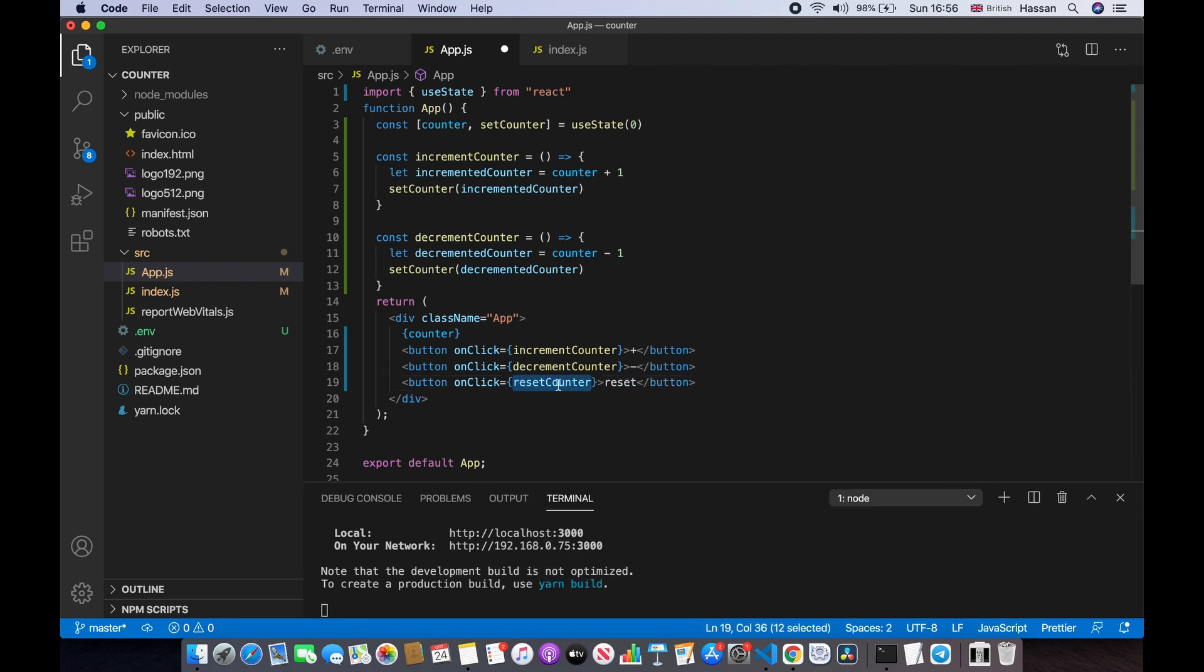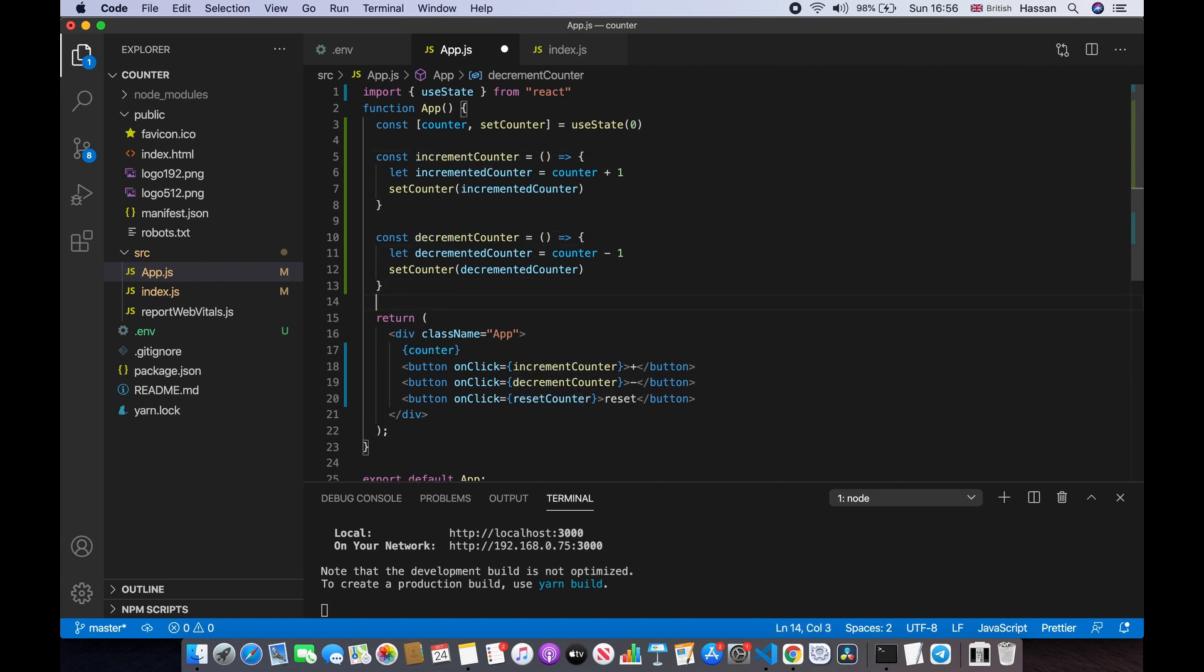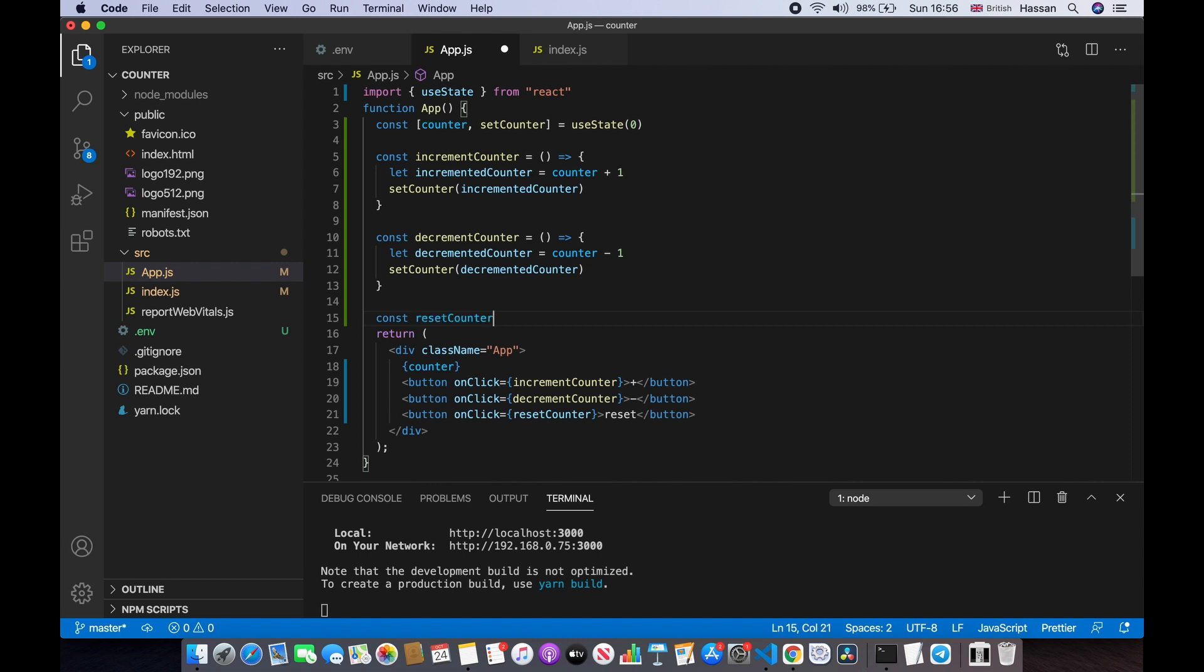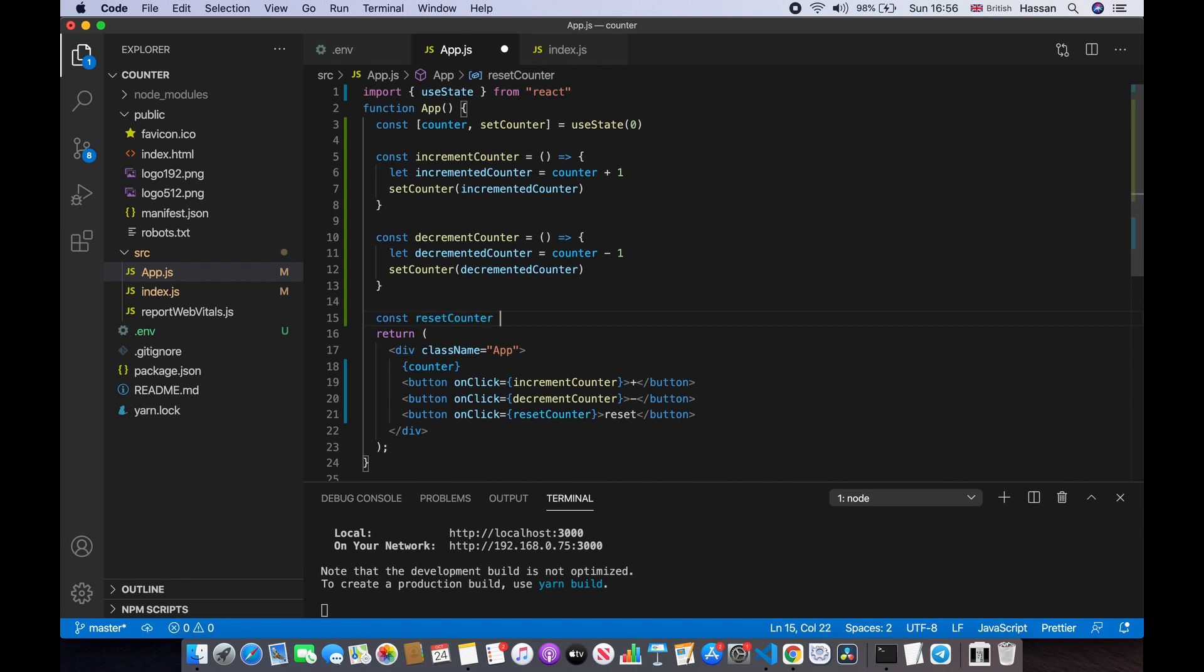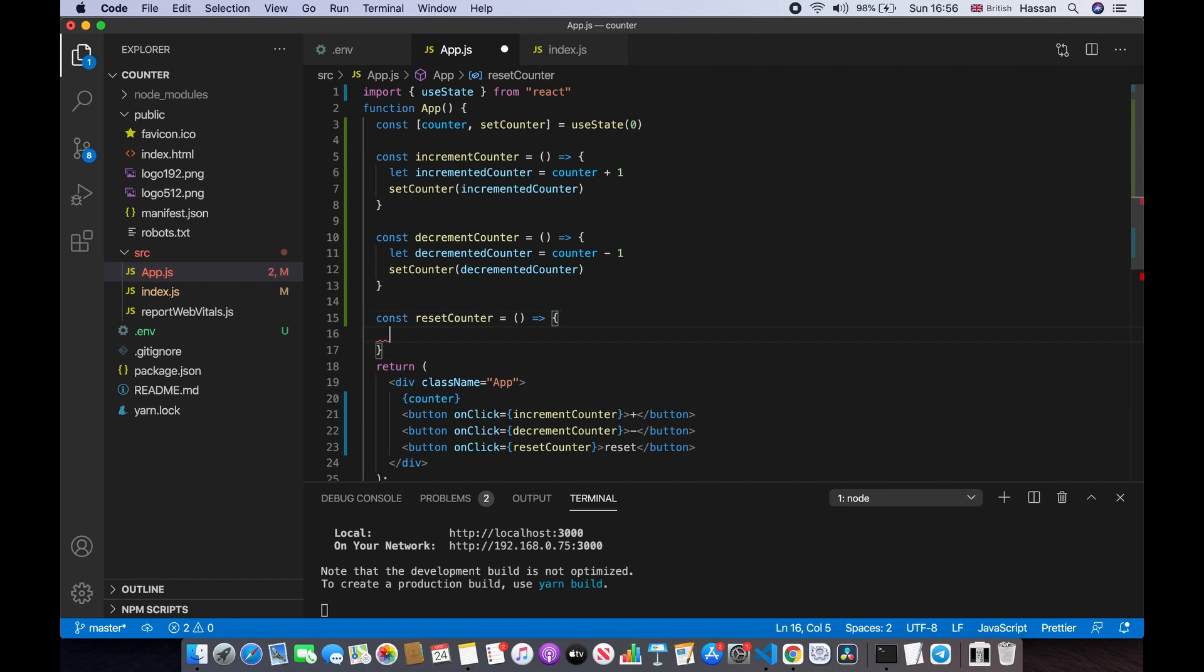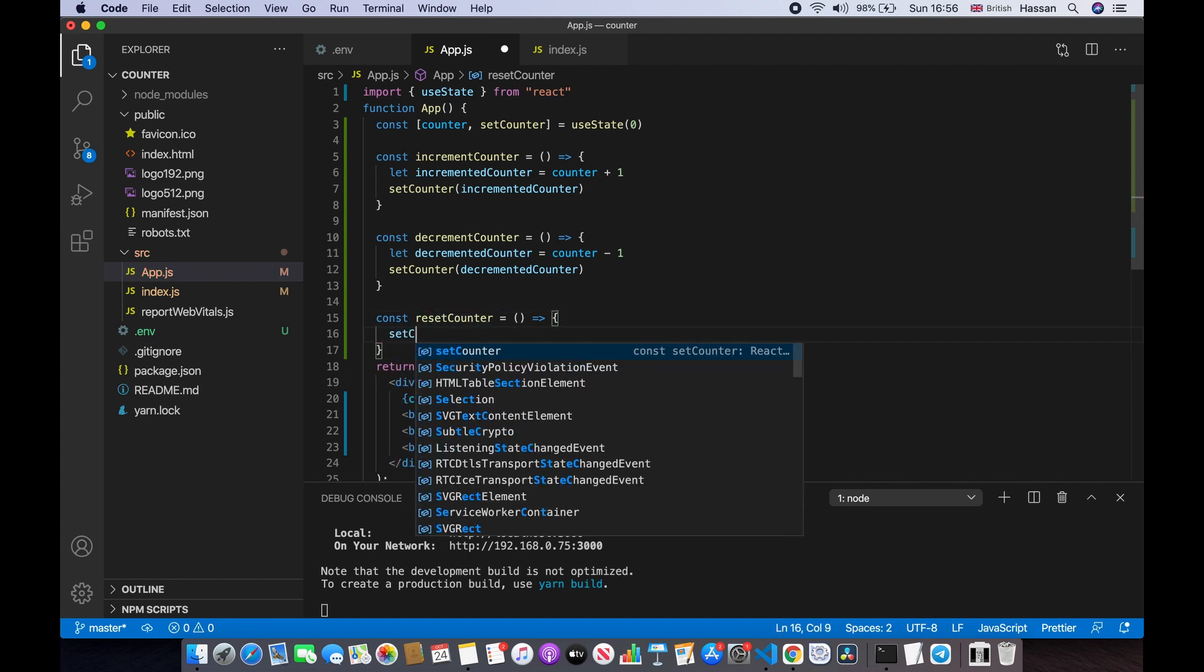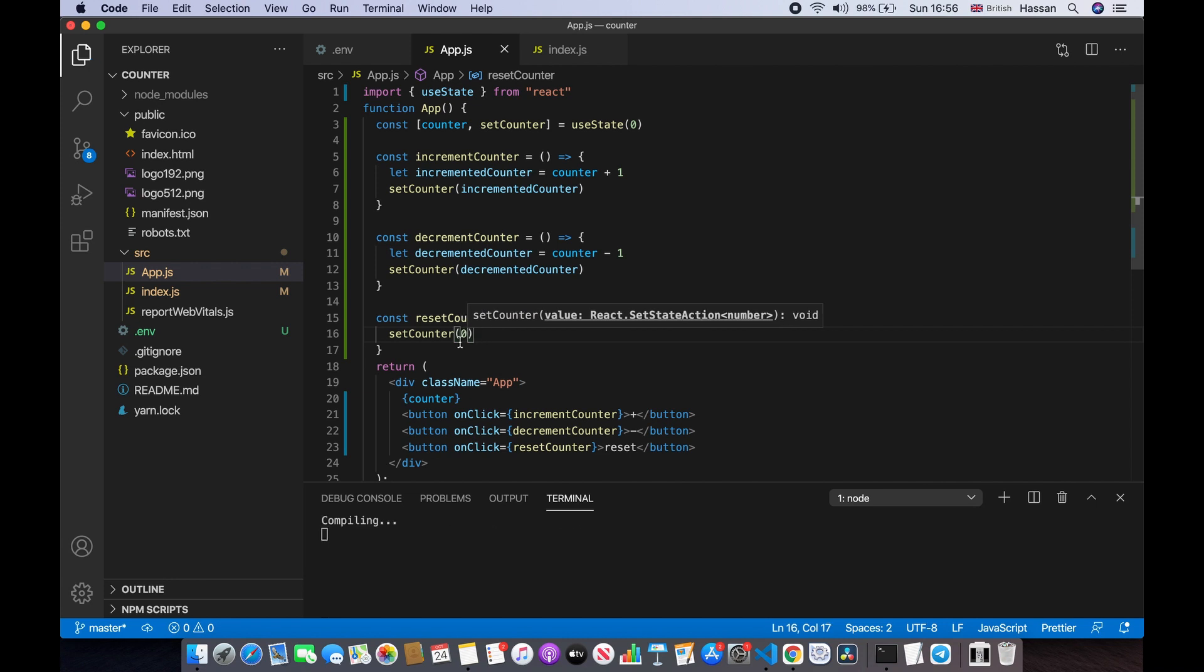And let's make this function. This is going to be an arrow function just like all the others, the incrementCounter and the decrementCounter. So const resetCounter is equal to arrow function, and in this arrow function we will do setCounter and we'll set it back to 0, because that's how we will be resetting it.